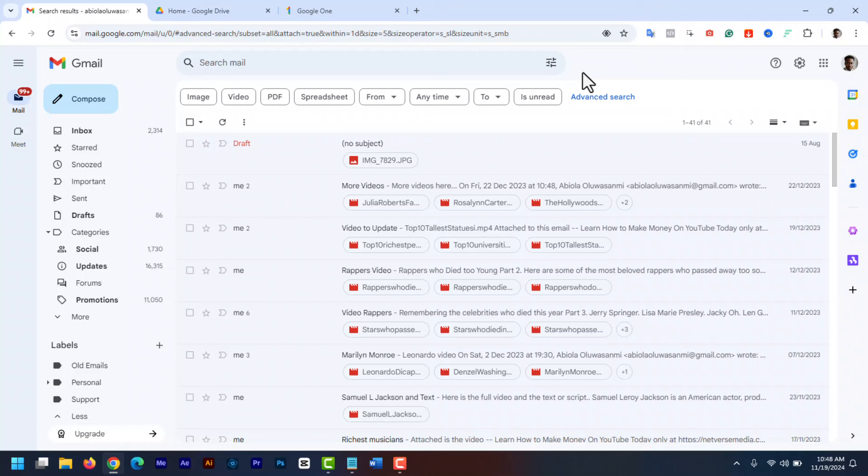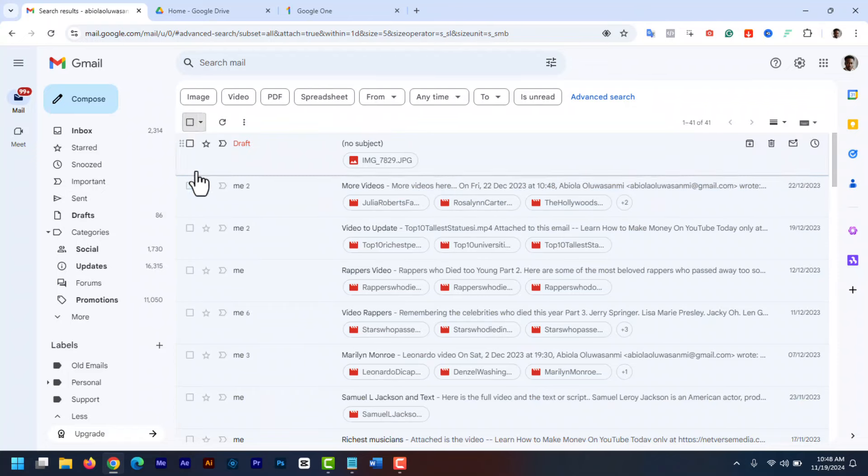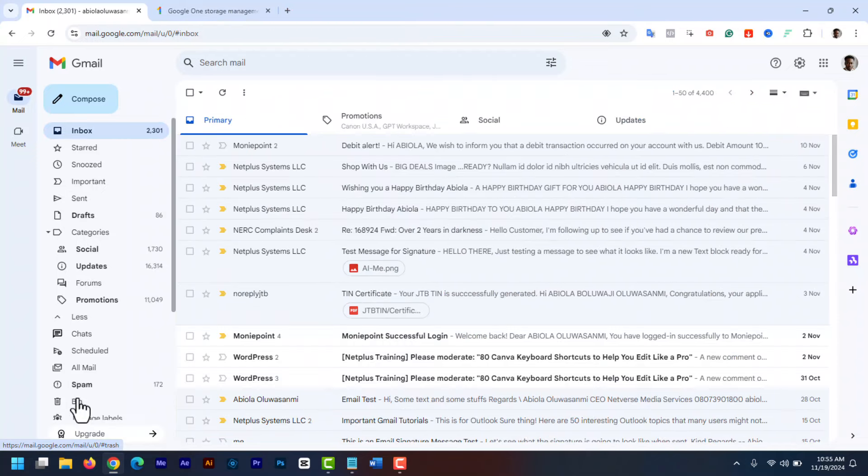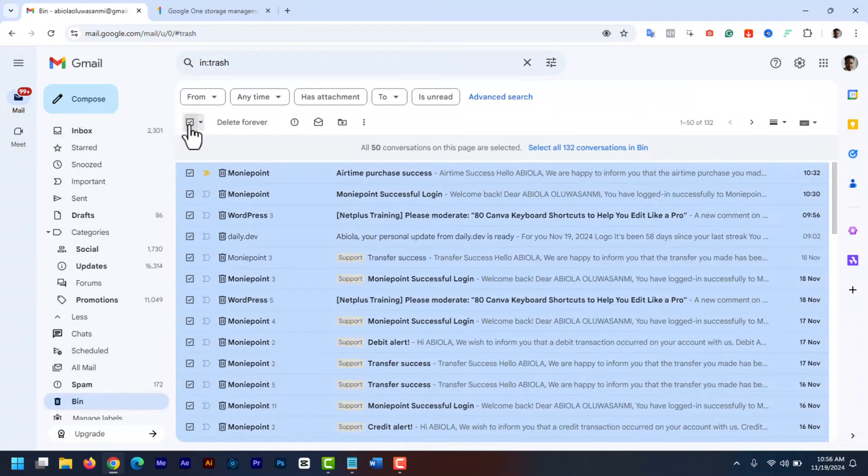So if you want 4 megabytes, enter 4, you can enter 3, 2 and so on. Now go through the search results and delete any emails with attachments that you no longer need. Don't forget to empty your trash to permanently delete them and free up space.